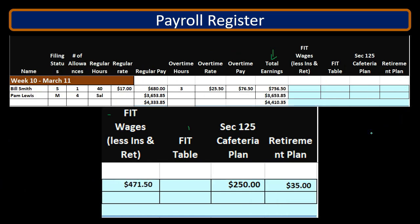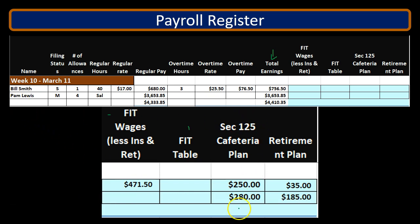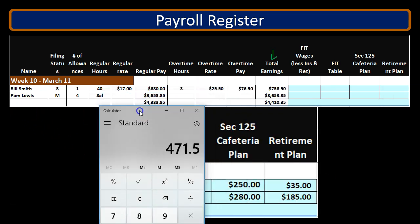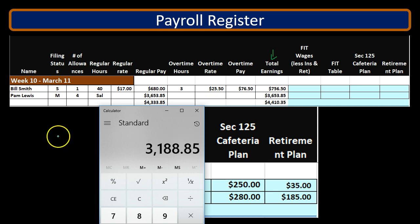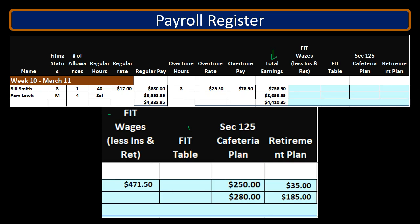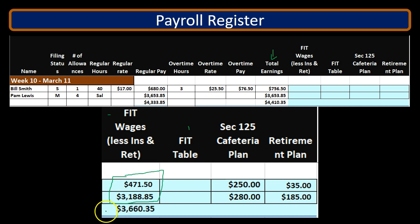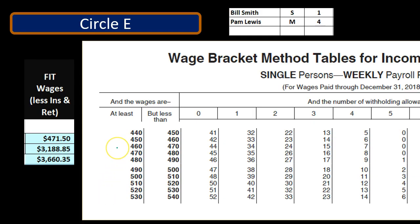So $471.50 is going to be our actual FIT wages. We're not focused as much on the second employee, but if Pam had $280 and $185, same type of thing: $3,653.85 minus $280 minus $185 gives us $3,188.85. These are the numbers we're then going to use to look up in our tables. Now that we have these numbers, we can go to our tables. There are totals here as well.